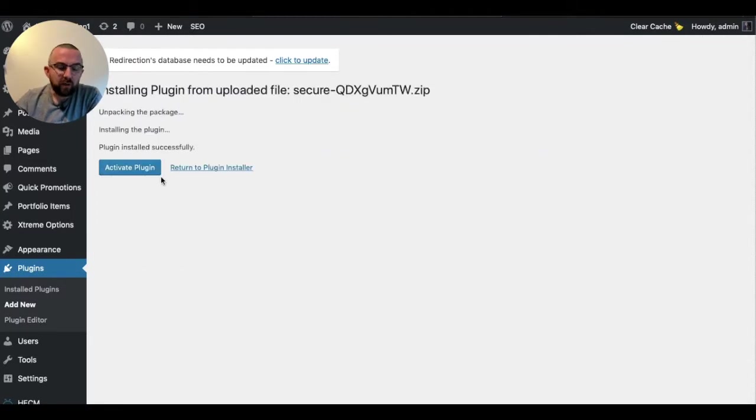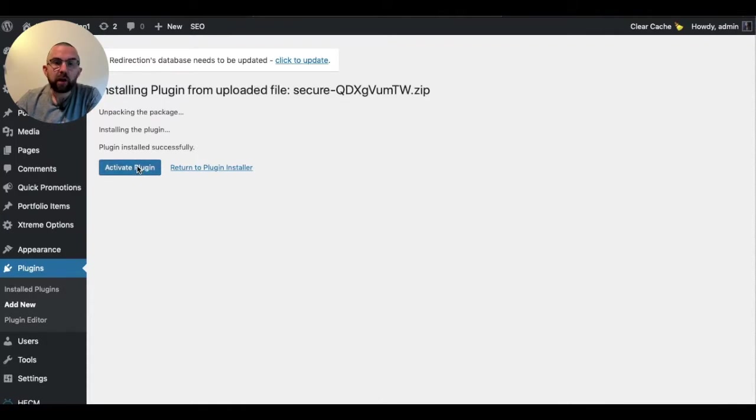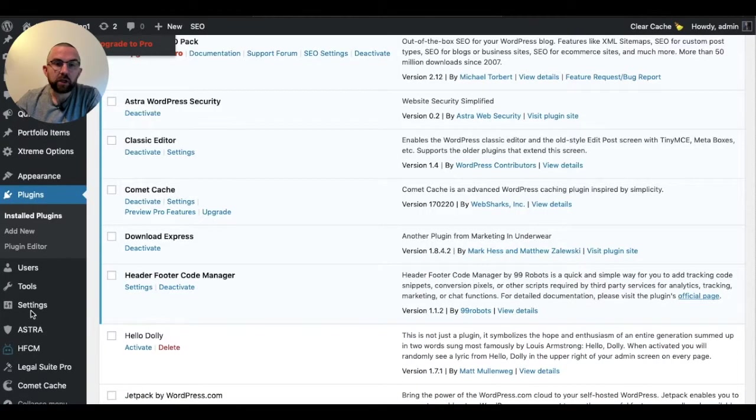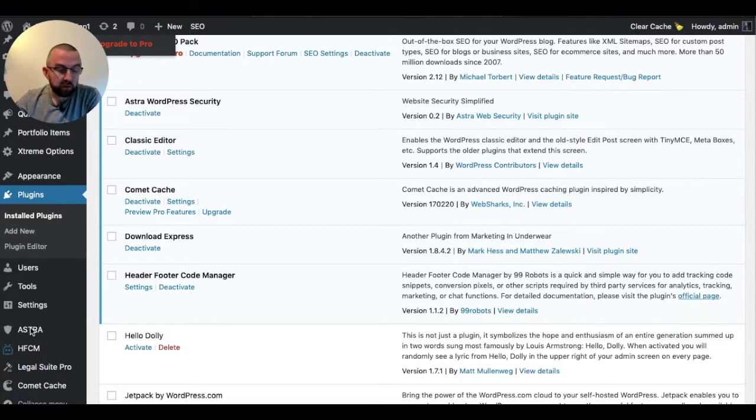Once I've done that, I need to click on Activate Plugin, and that will go and activate, and now you will see a new menu item appears over here called Astra.